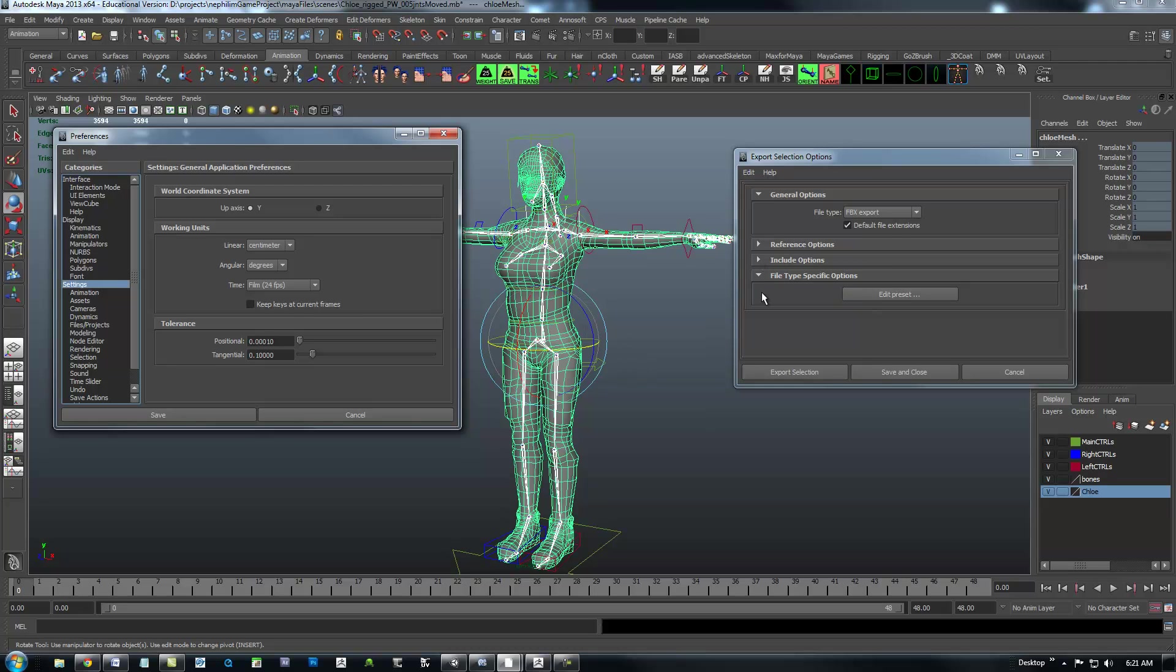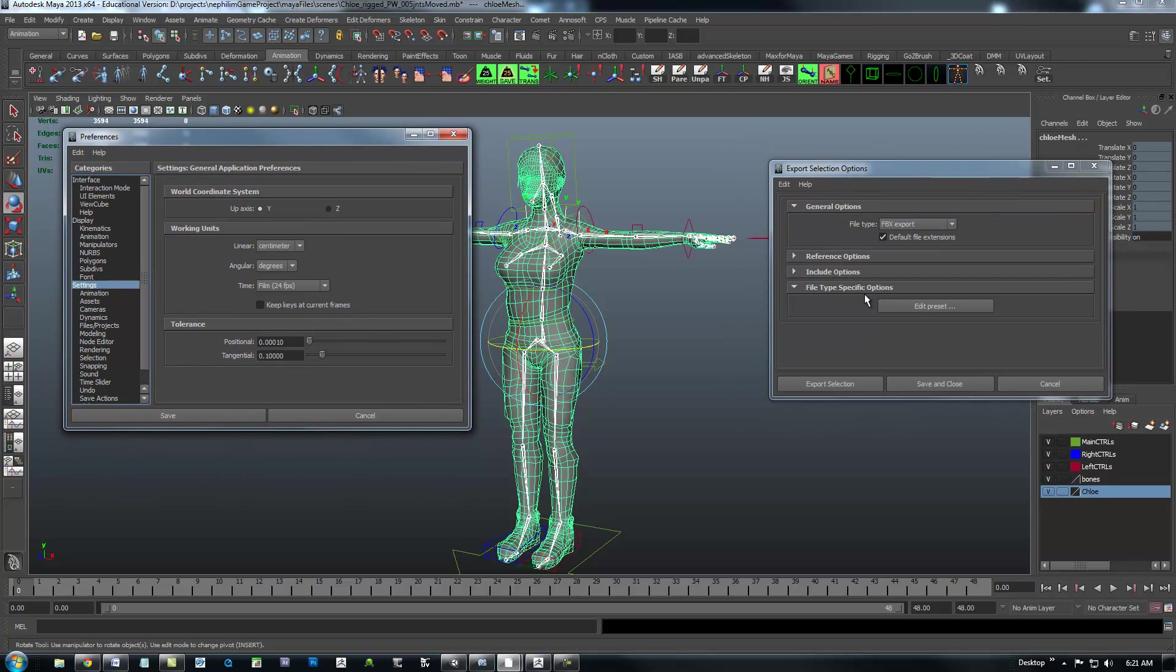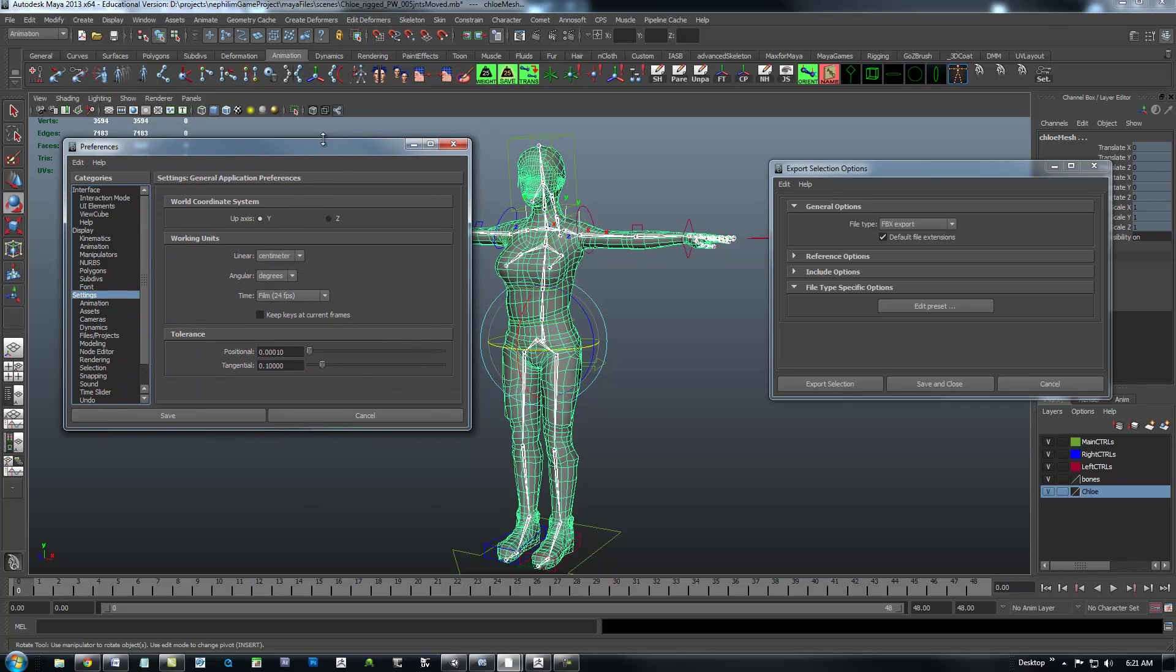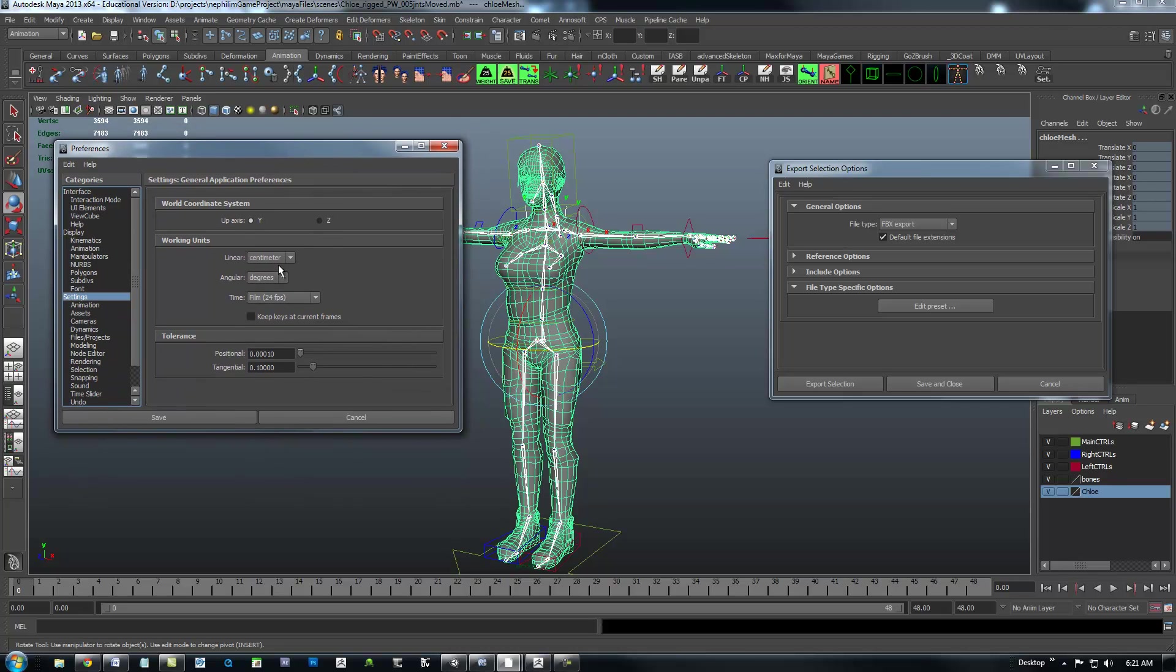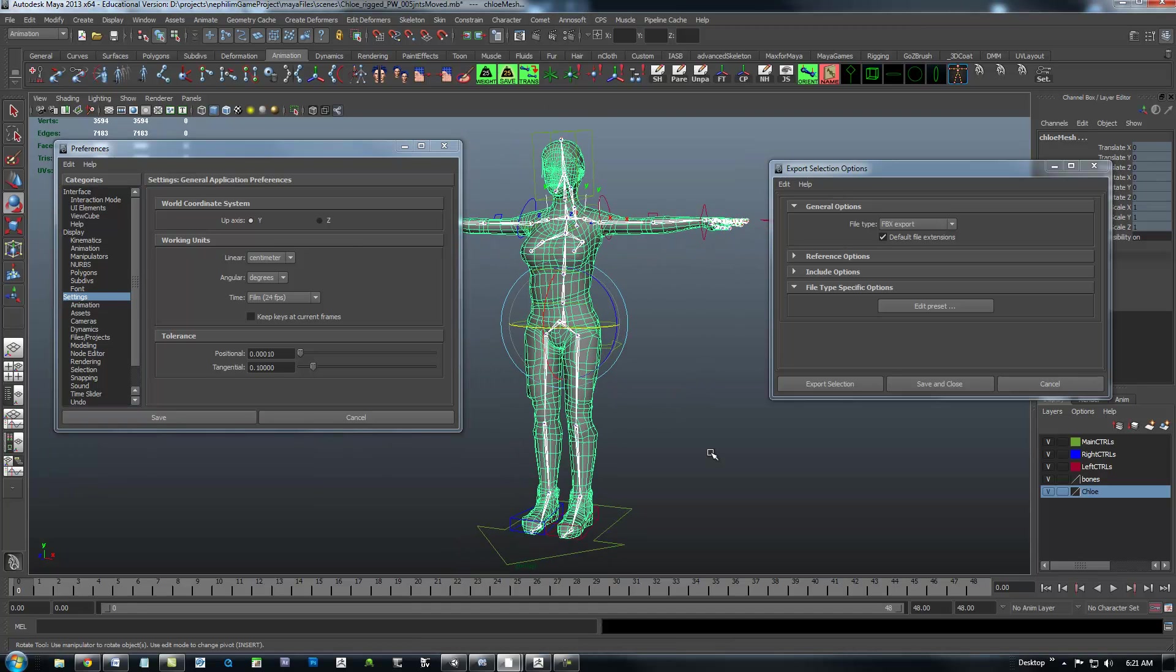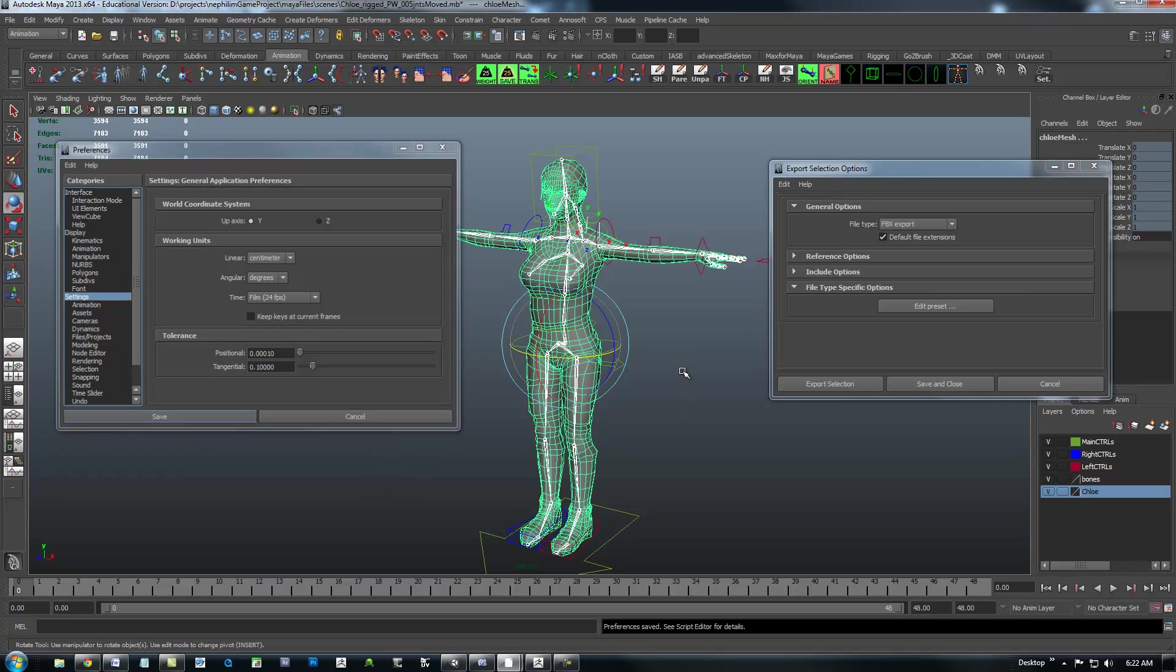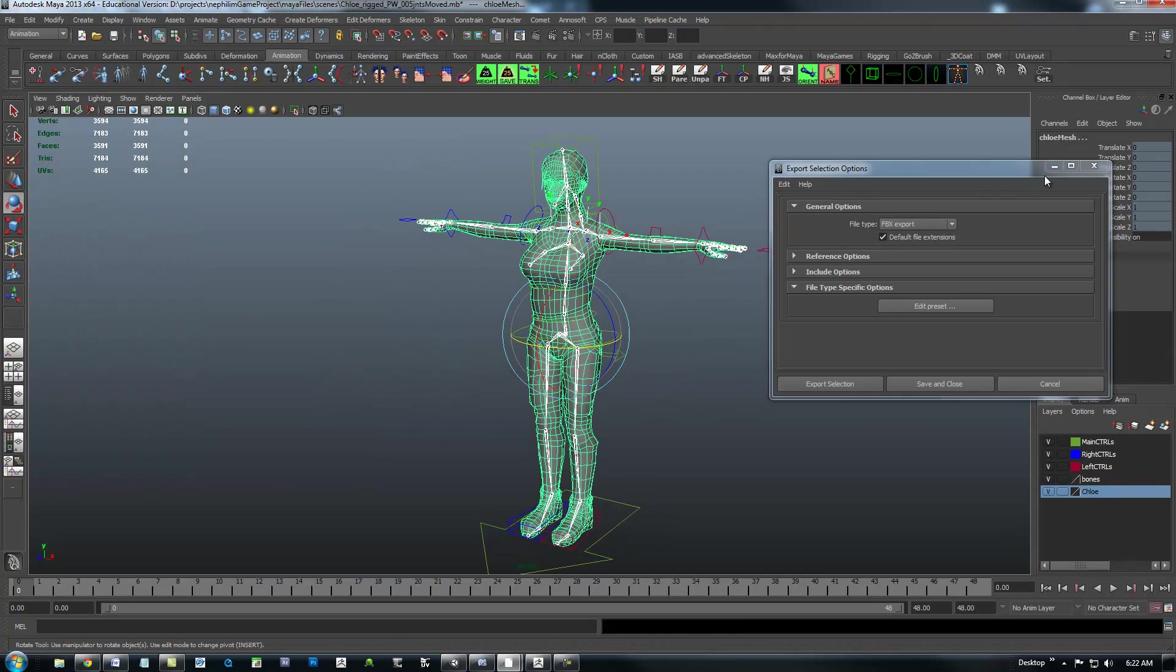And make sure that your settings are in centimeters before you export. It's extremely important. This is how Unity is going to convert this automatically. You can go into some of these advanced presets inside of here and do the conversions. But it's just much easier to have your Unity scene set in centimeters before you export.